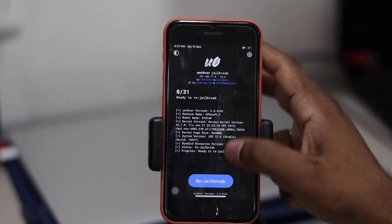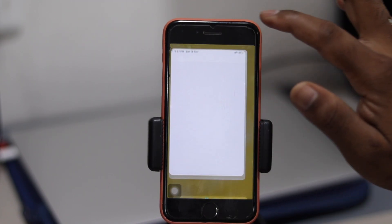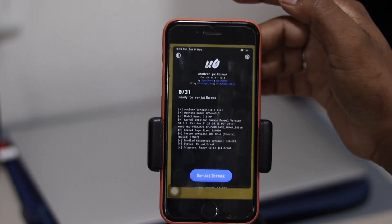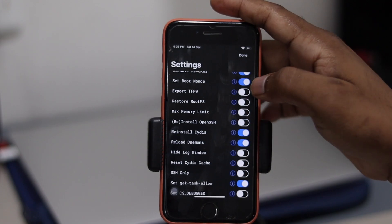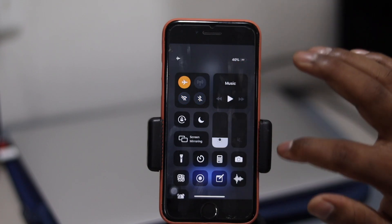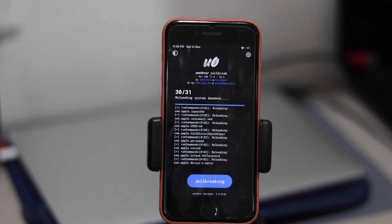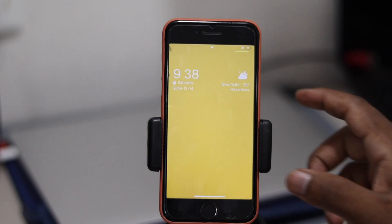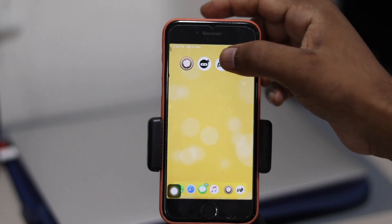Cydia crashed again, so here's the second method. Go to settings in Unc0ver and toggle on Reinstall Cydia. Then put it on flight mode and start jailbreaking again. We'll go through all the options and check Cydia — but unfortunately it's still not working this time.